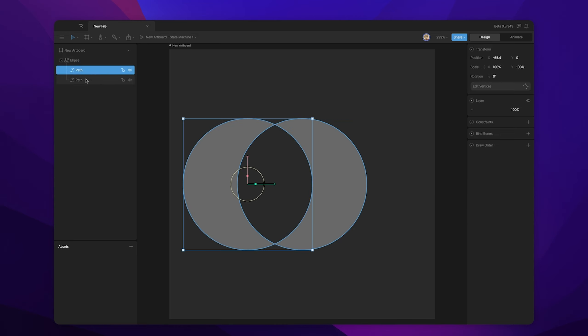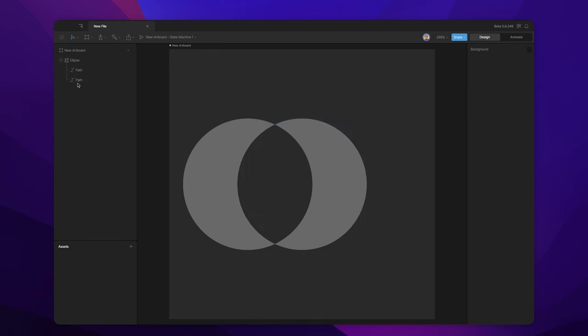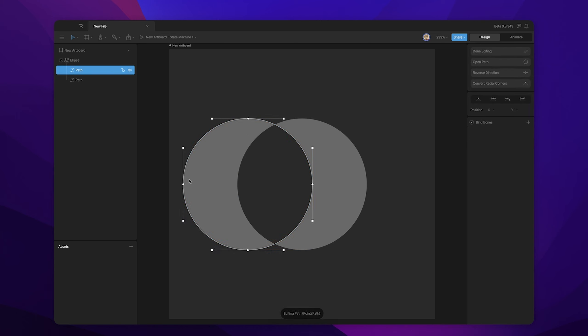So again, this path here has a value of positive one. And this path here has a value of negative one because it's going in a counterclockwise direction. So the area where they overlap here has a value of zero, which is why it's not being filled in.